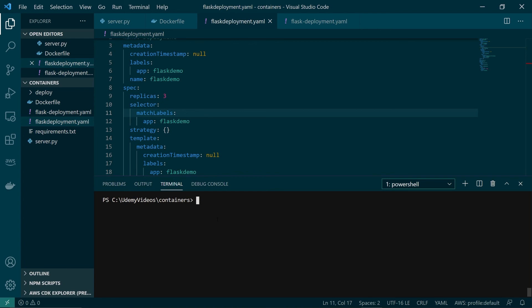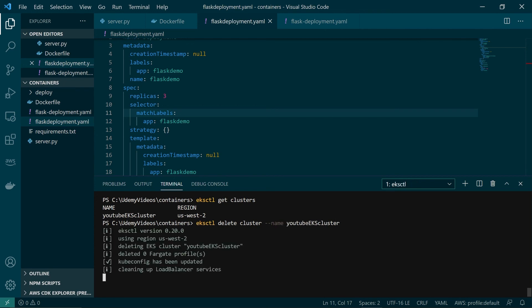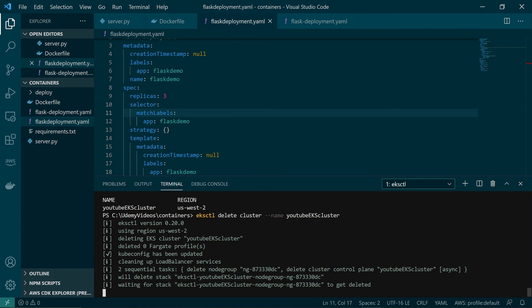To list all your EKS clusters, run 'eksctl get clusters'. To delete, run 'eksctl delete cluster --name' and paste the cluster name, then press enter. It will delete all resources including all CloudFormation stacks and the EKS cluster. This is how you can spin up an EKS cluster with a single command, test your deployment, run containers, and then delete everything with eksctl — definitely the easiest way to spin up and test an EKS cluster.